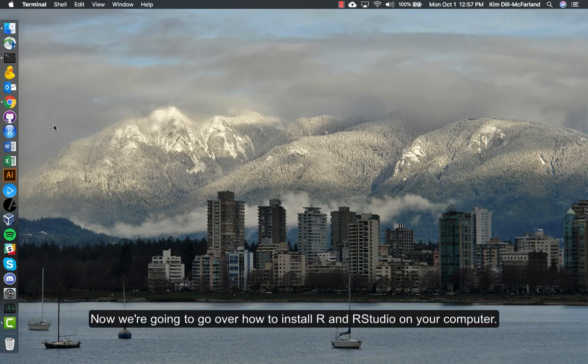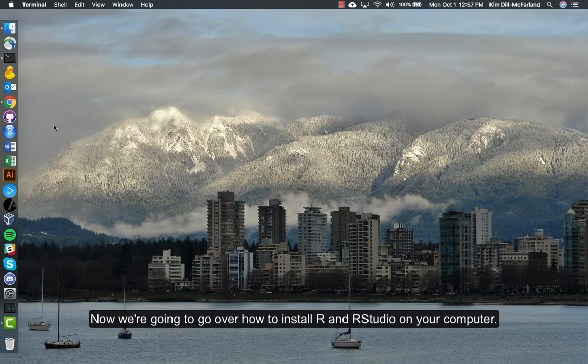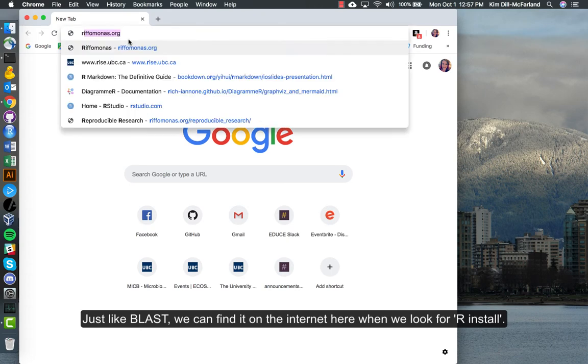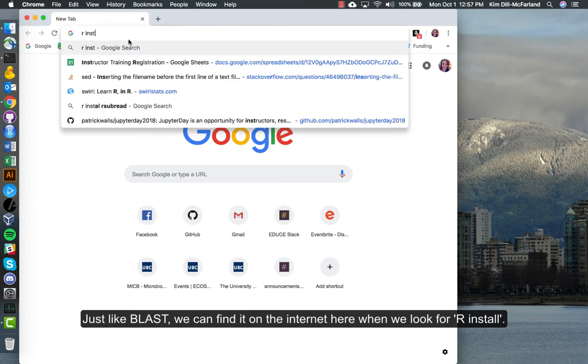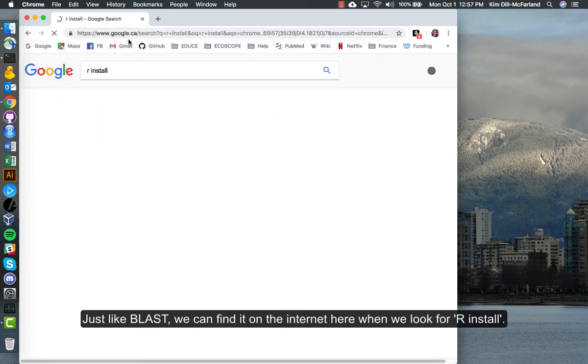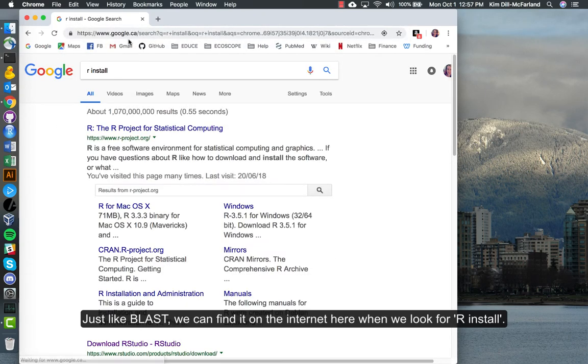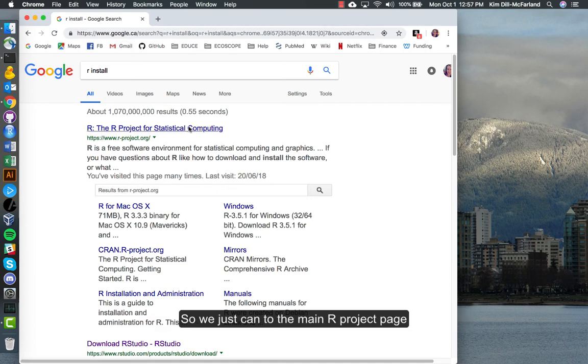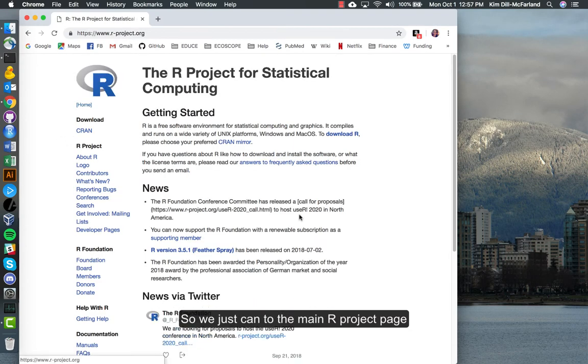Now we're going to go over how to install R and RStudio on your computer. Just like BLAST, we can find it on the internet. Here we look for R install. It's important that you want to start install R before you install RStudio.